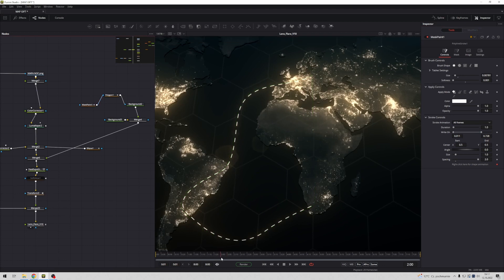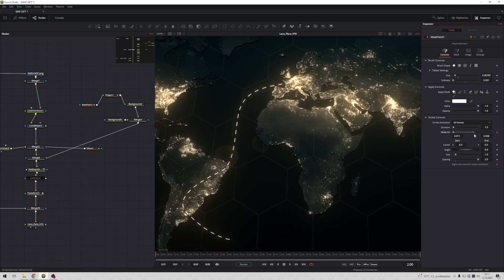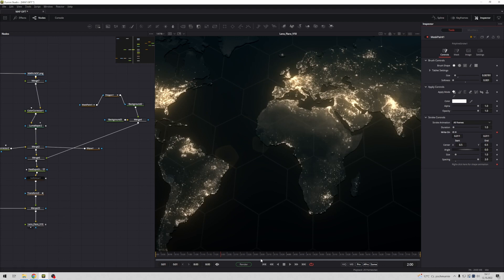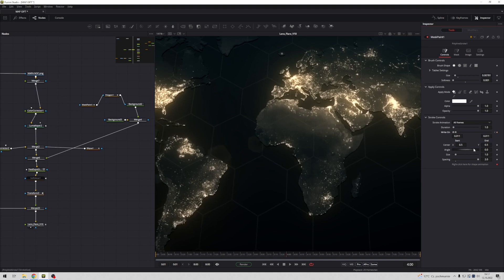Of course you have possibility animate this value. So maybe I add in this place keyframe, change value something like this, and next keyframe in for example four seconds. Okay, something like this.